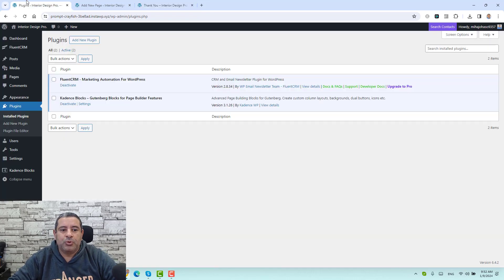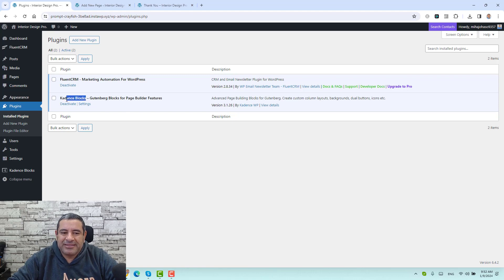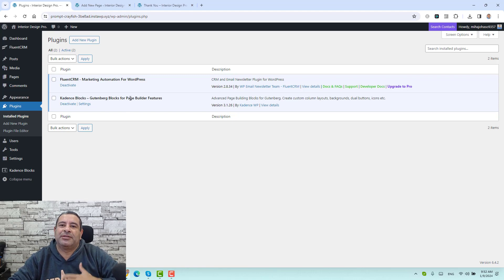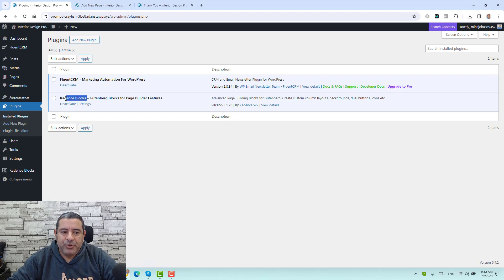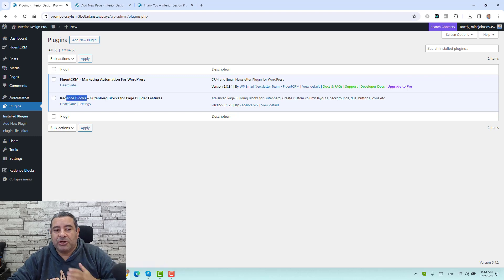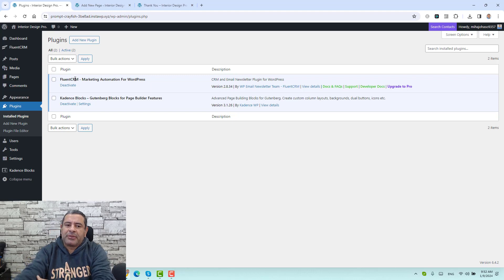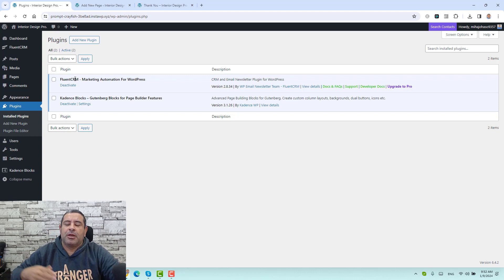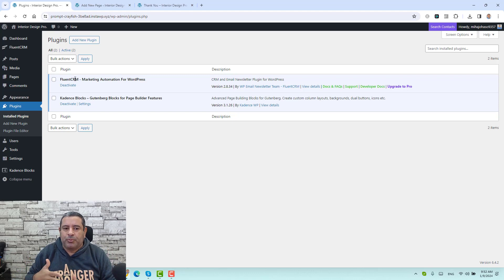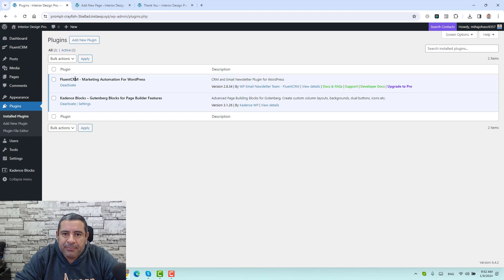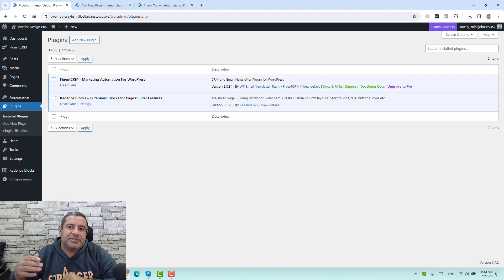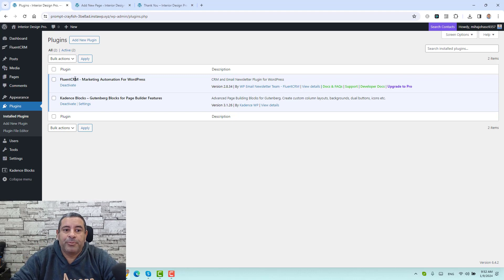For this video, I'll be using the Fluent CRM email marketing plugin, but of course you can connect this landing page or opt-in page to MailChimp, Brevo, ConvertKit, or ActiveCampaign. Now let me show you how you can actually design this landing page. You will be using a free WordPress plugin called Cadence Blocks. This is a free plugin — you can just download and install it by going to add new plugin and searching for the Cadence Blocks Page Builder plugin. I have also already installed the Fluent CRM email marketing automation plugin for WordPress.